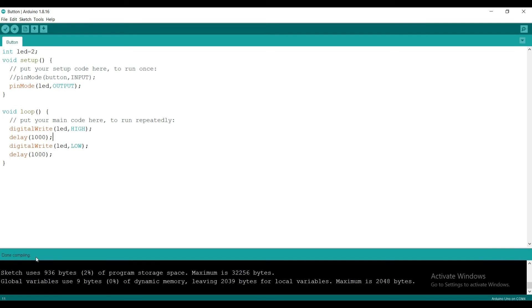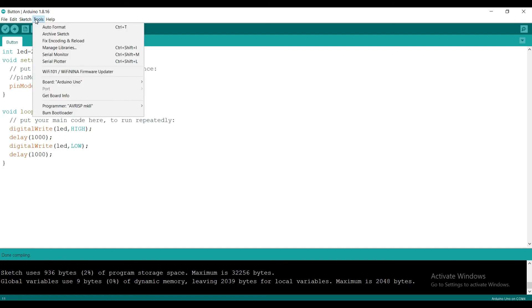After it is done, we need to upload the program into the Arduino board. If we connect any Arduino boards, we can see their name here.